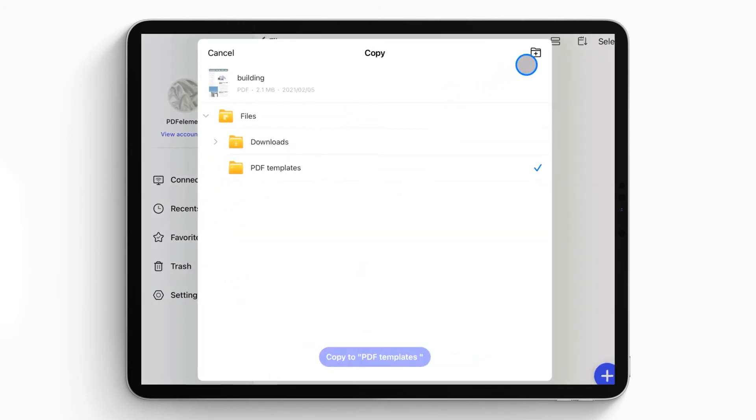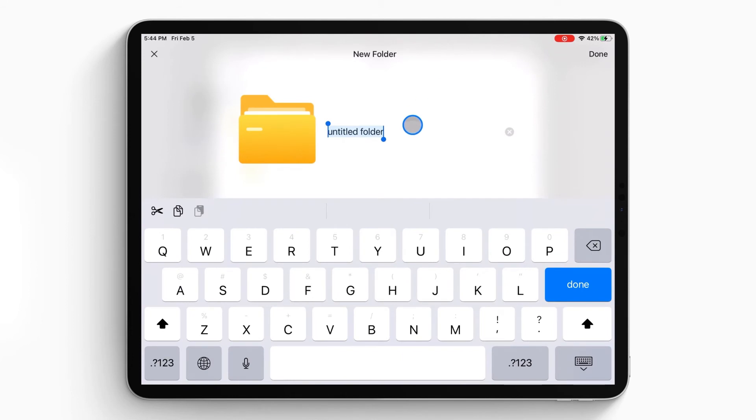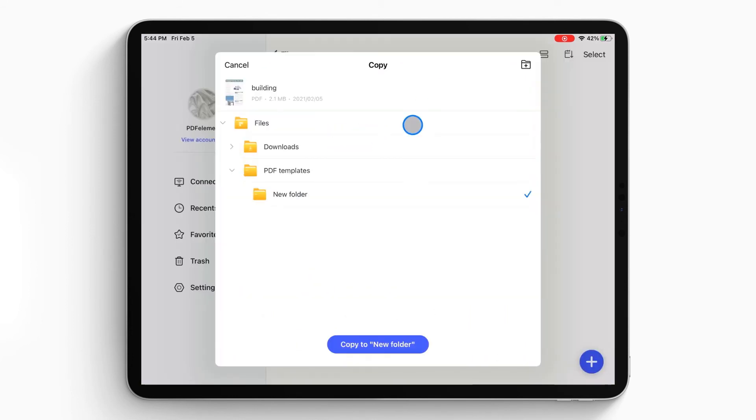Or you can also click the new folder icon on the top right corner of the window to create a new folder and rename it to save your file.